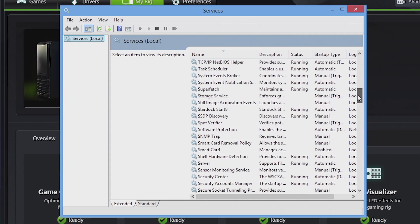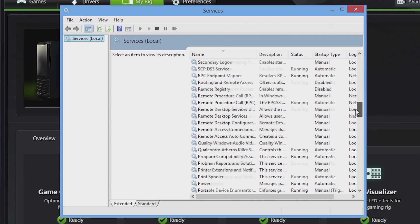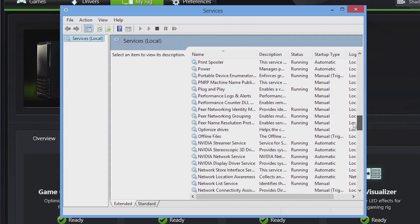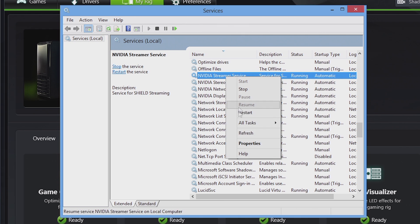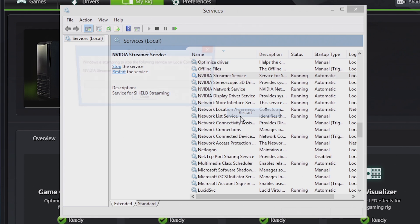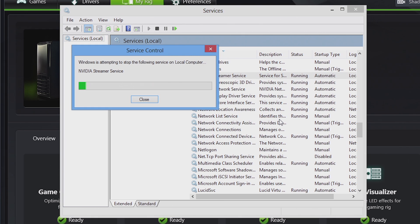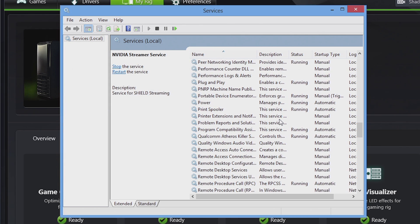So we're going to scroll down and look for NVIDIA streamer service, and here it is right here. All you have to do is right-click on that and go to restart, and we should be able to use ShadowPlay just fine after that.